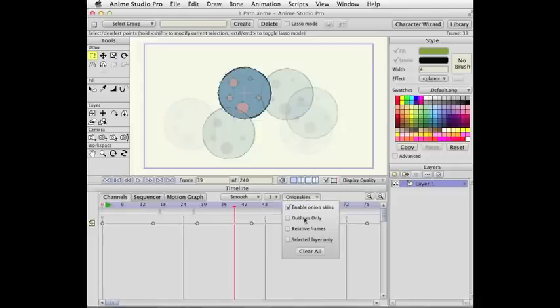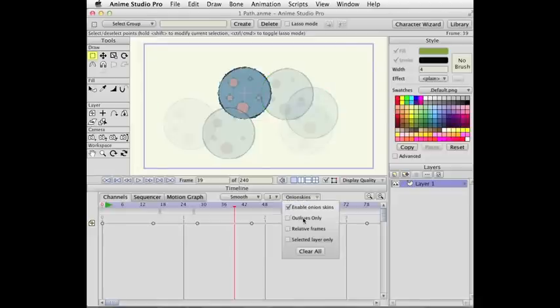Outlines only is still an option because things can get really complex. You might see too much.